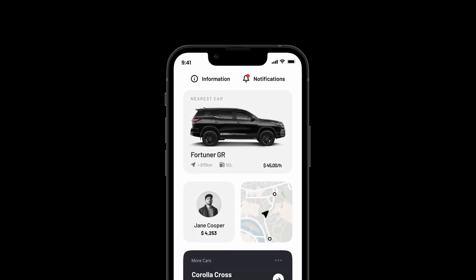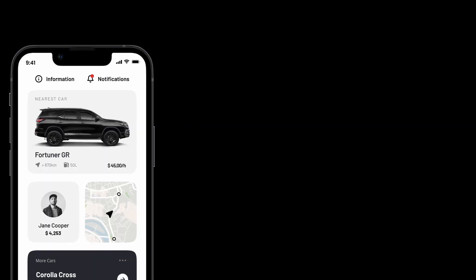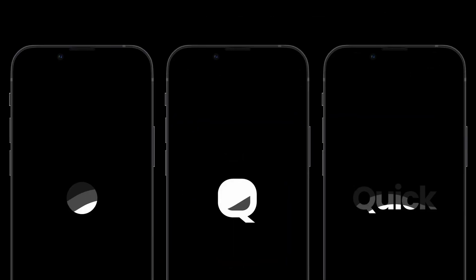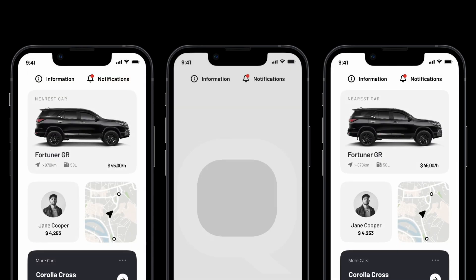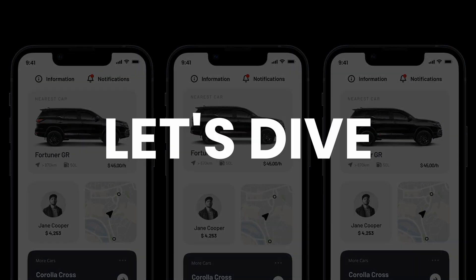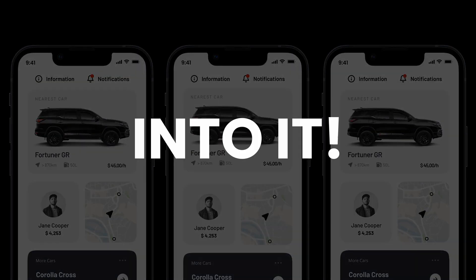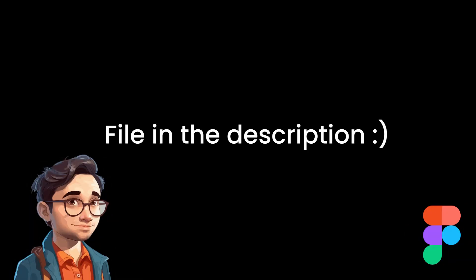In this video, I will show you how to create not one, but three splash animations to totally impress your next clients. Let's dive right into it. And if you want to follow along this video, as always, you can find the Figma link in the description below.